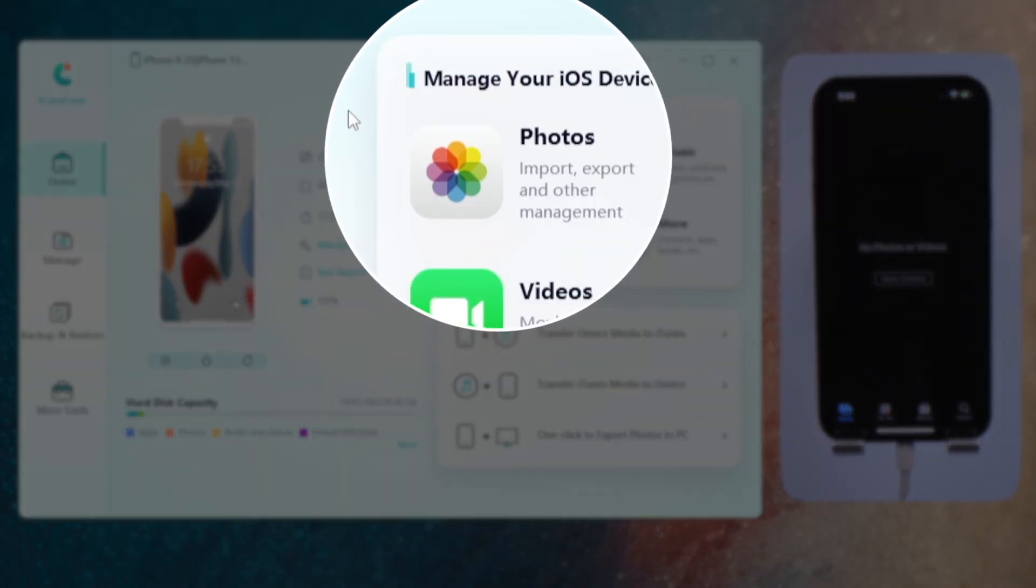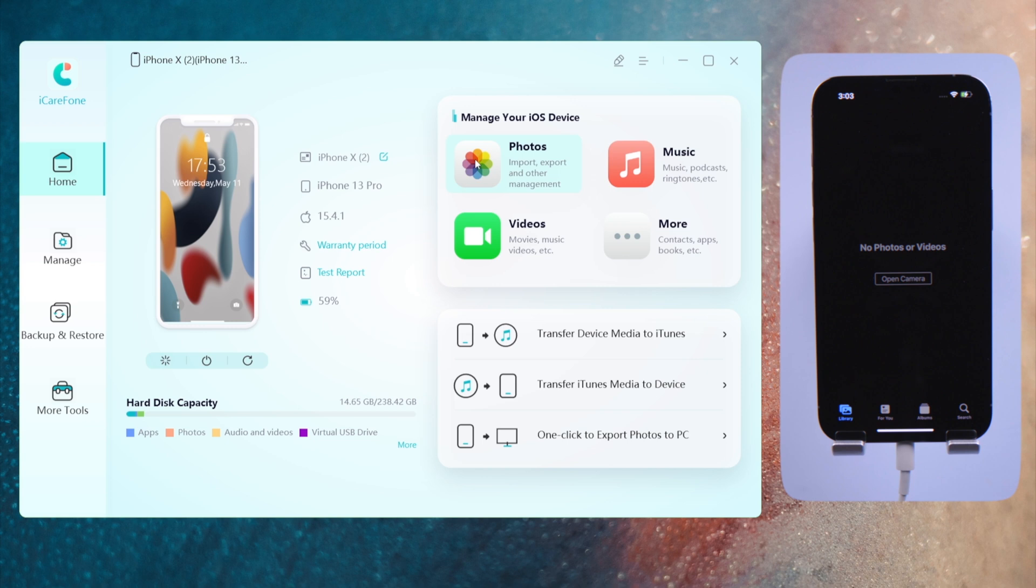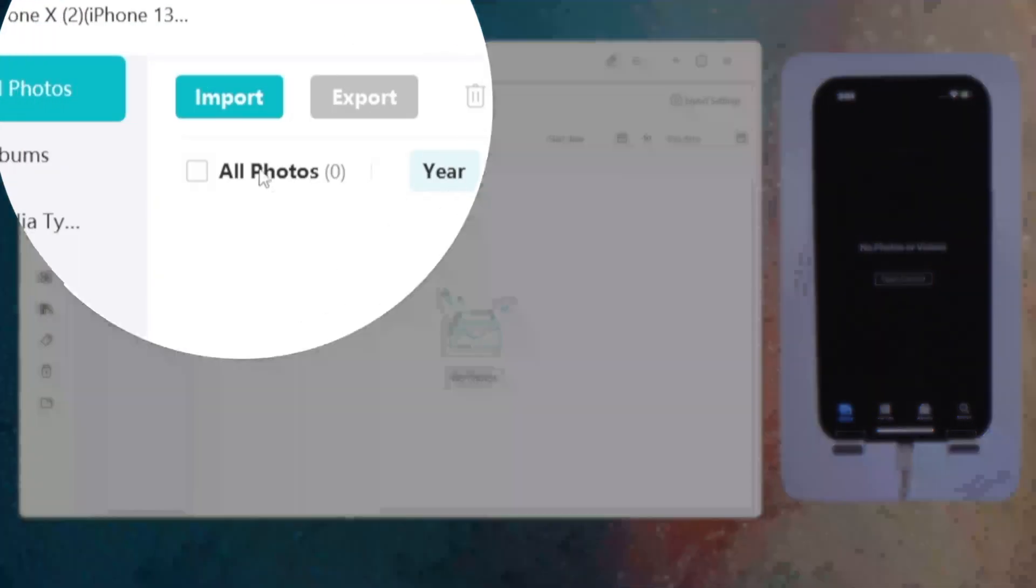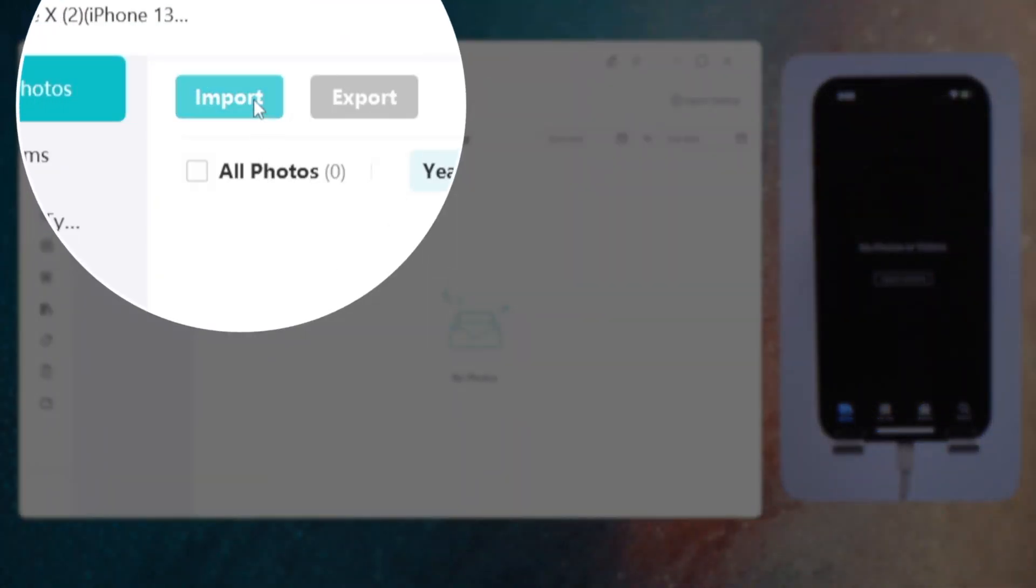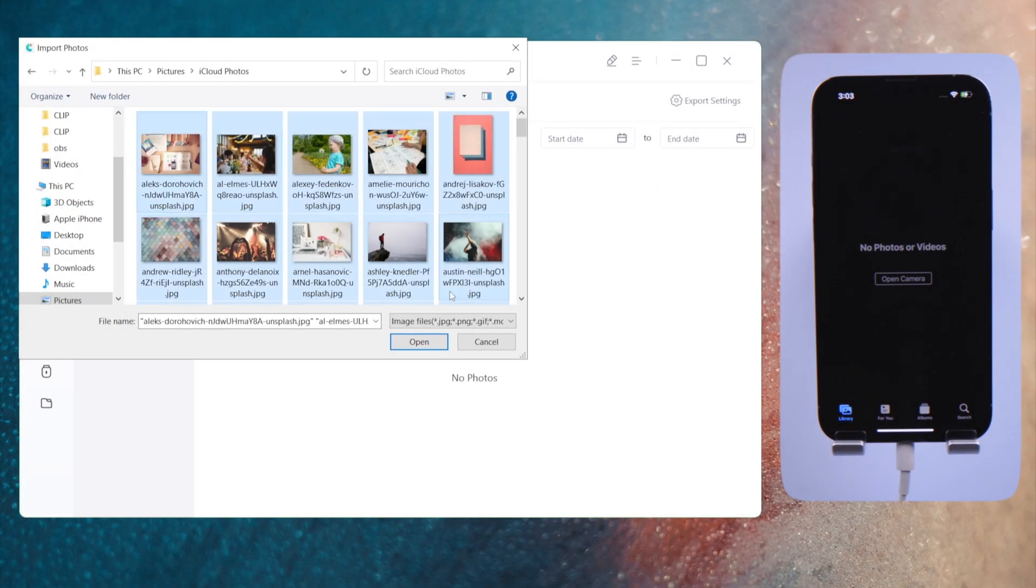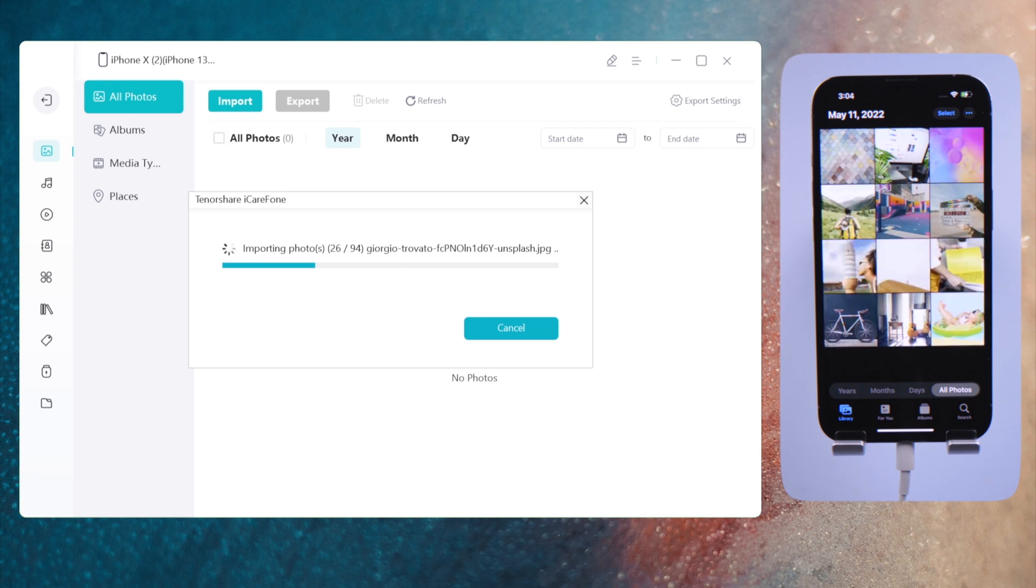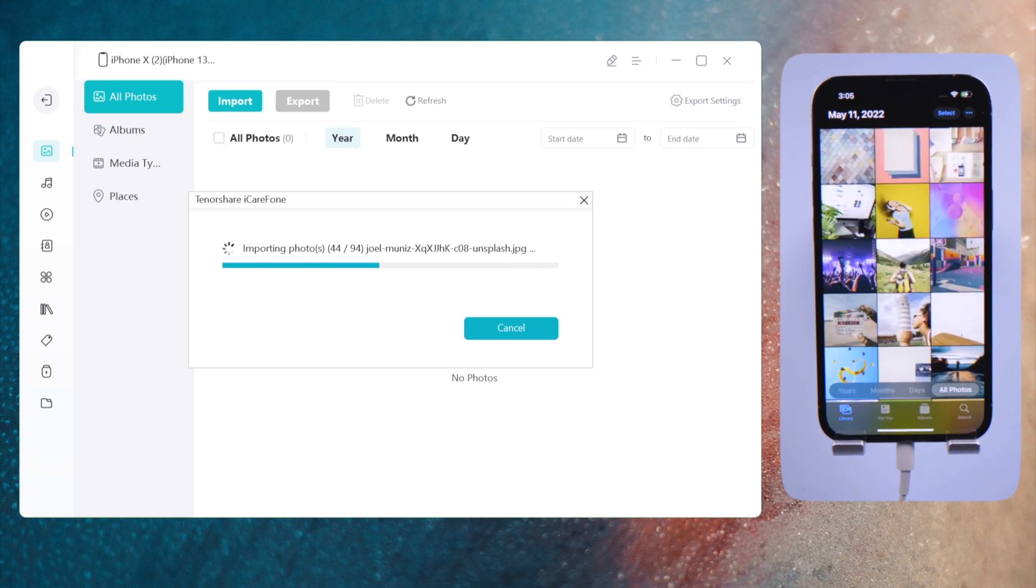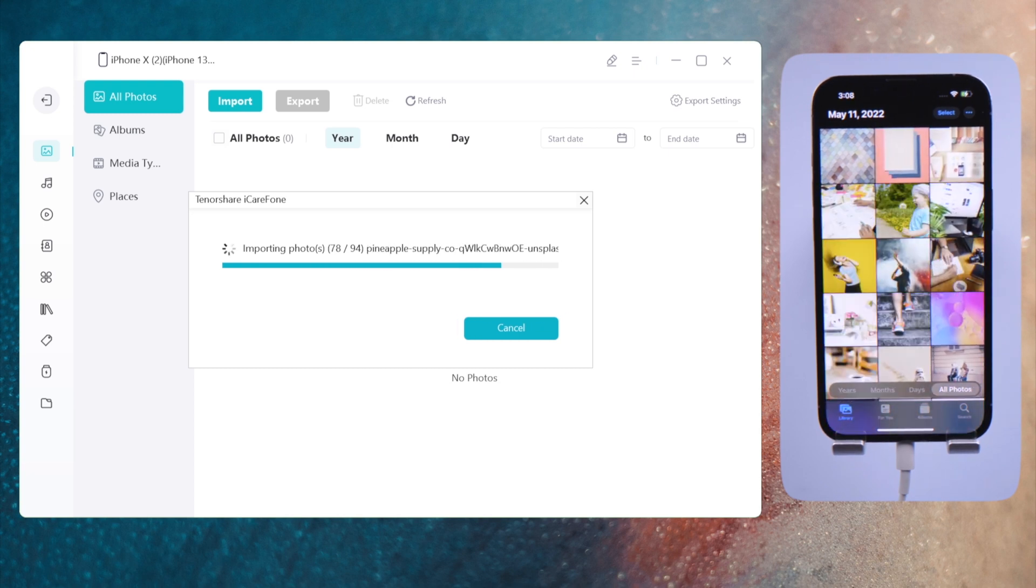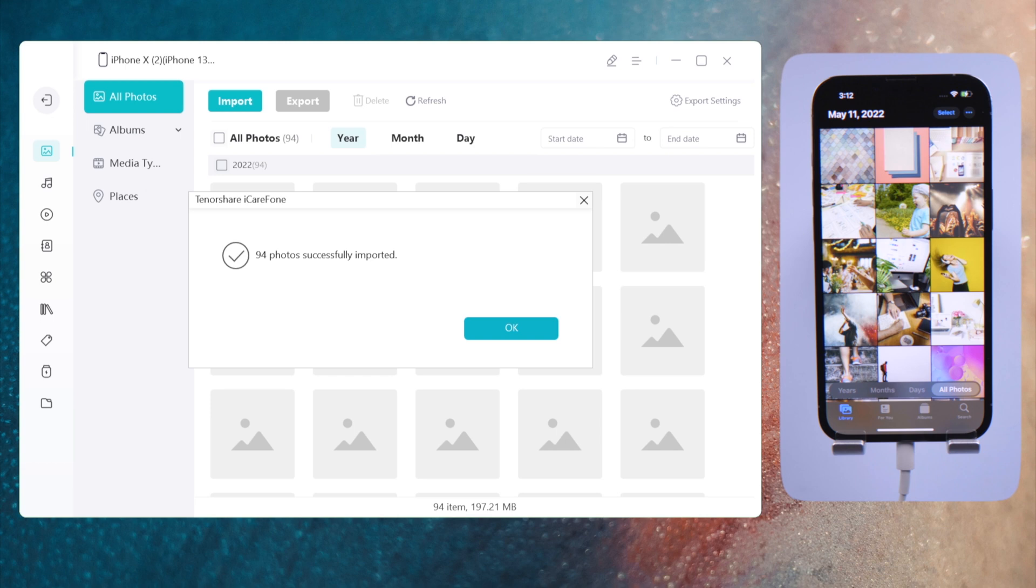Navigate to the photos tab, click on the import button, then select photos from your PC. As the progress bar goes on, more and more photos will be appearing on your iPhone. Simple like that.